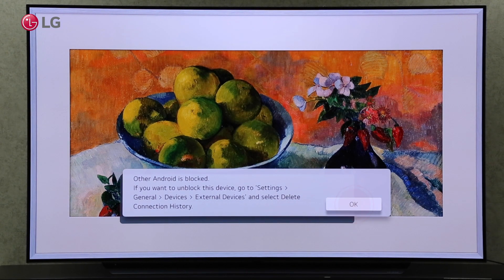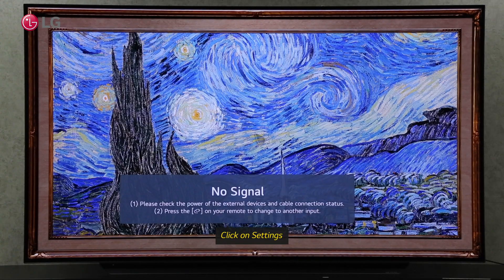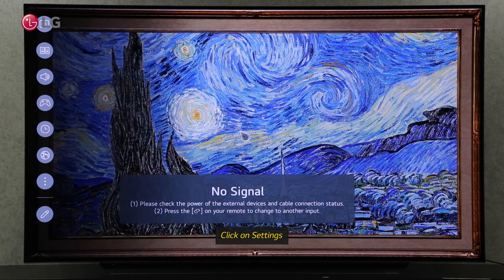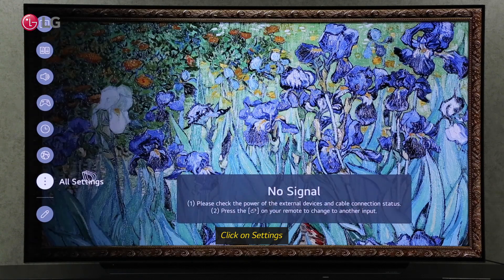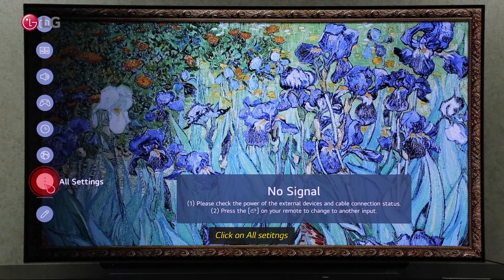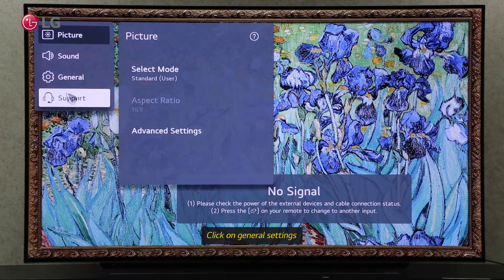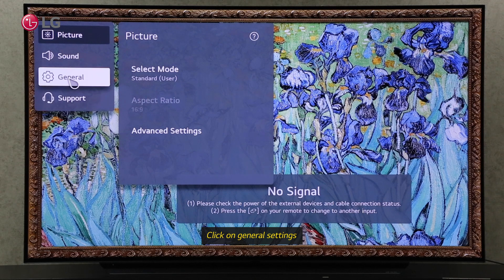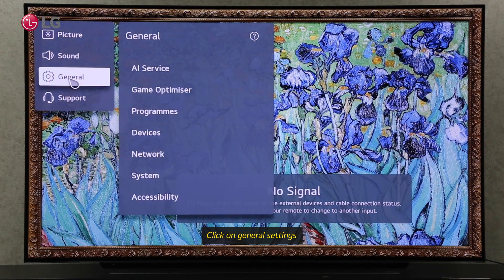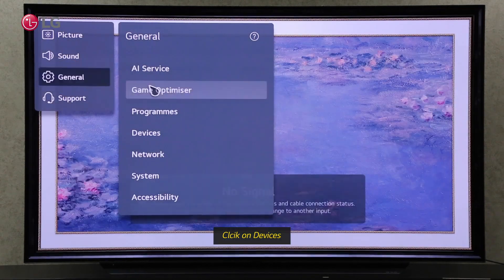To unblock the device again, go to your TV's settings. Click on All Settings. Go to the General Settings. Go to the Devices section in General Settings.